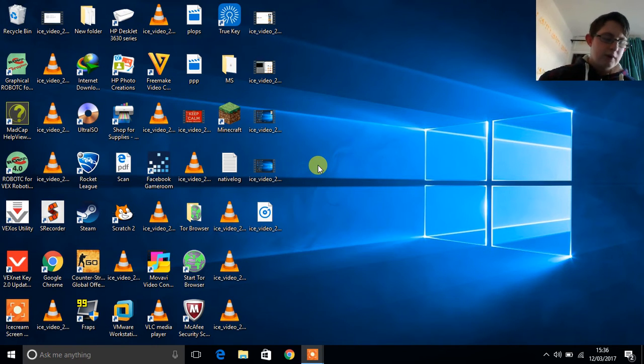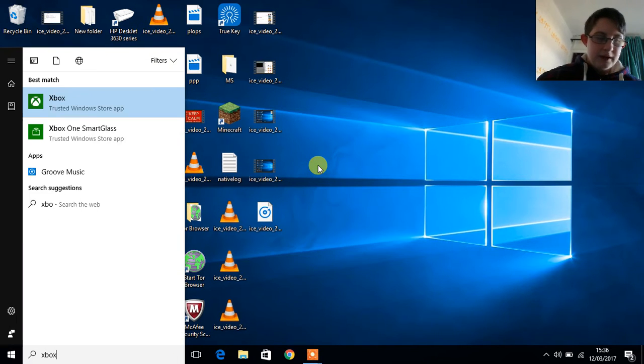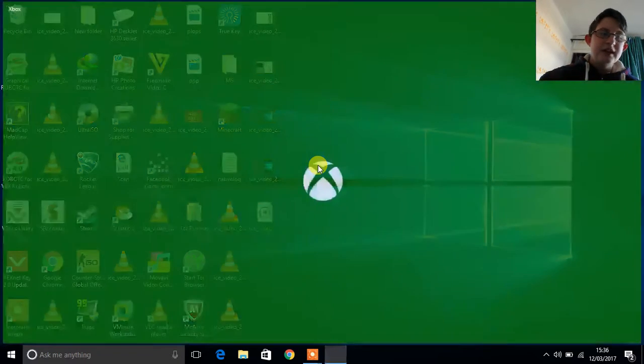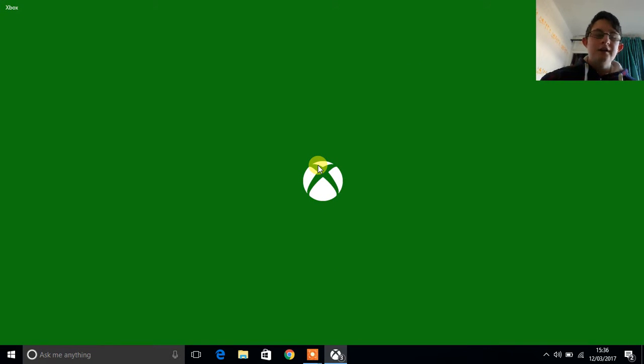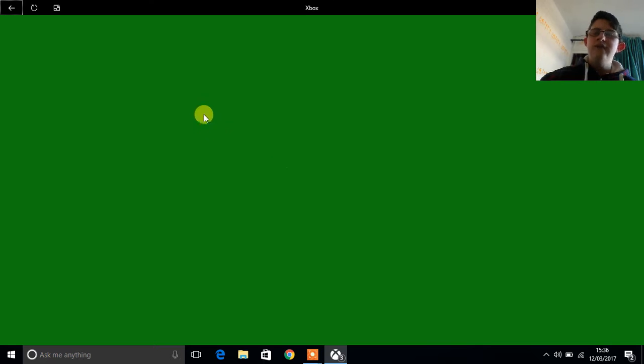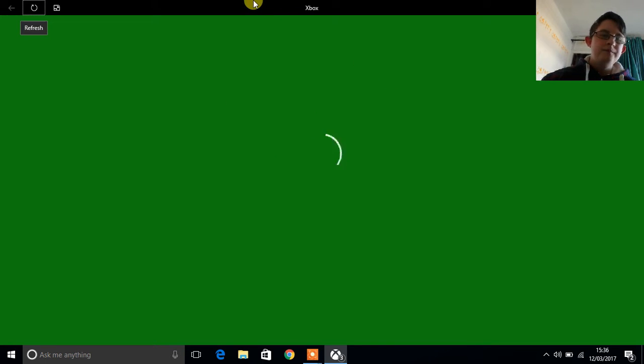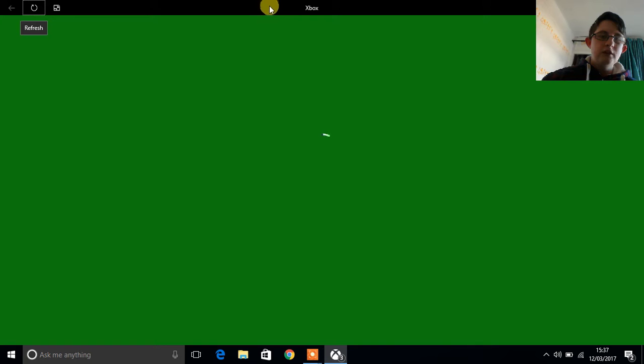The first thing I'm going to want to do is open up the Xbox app. It's included on Windows 10 so you don't have to download it or anything. I'm just going to wait for it to load up.